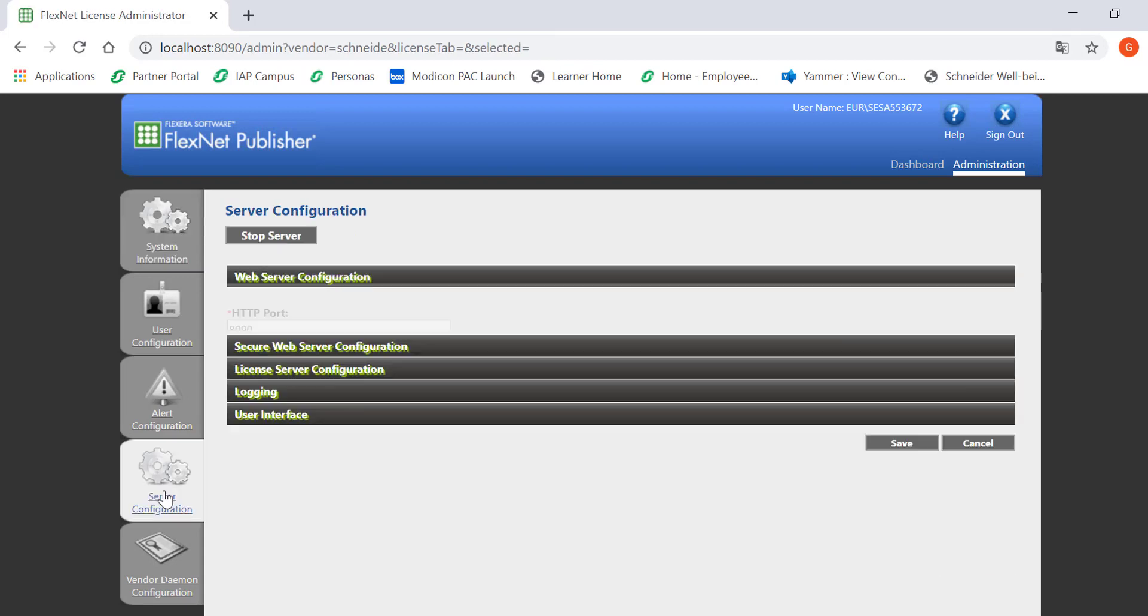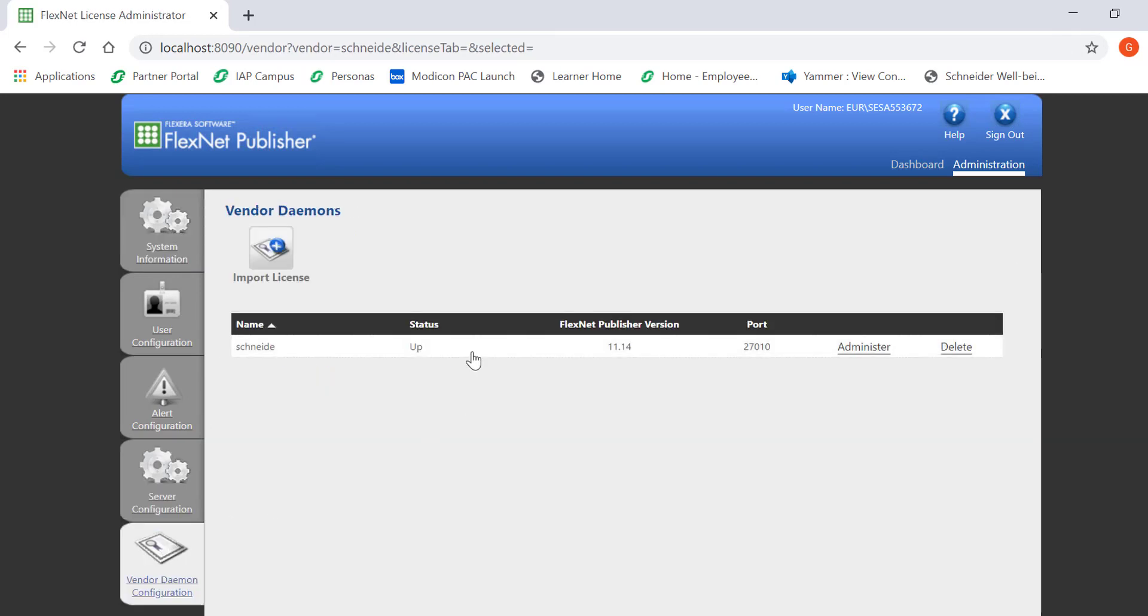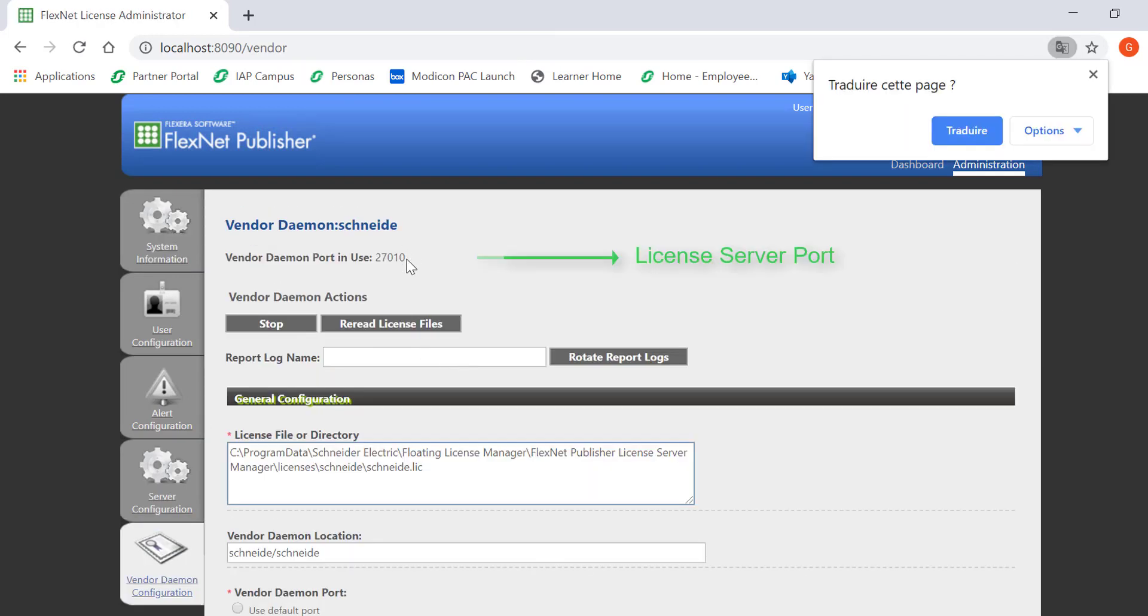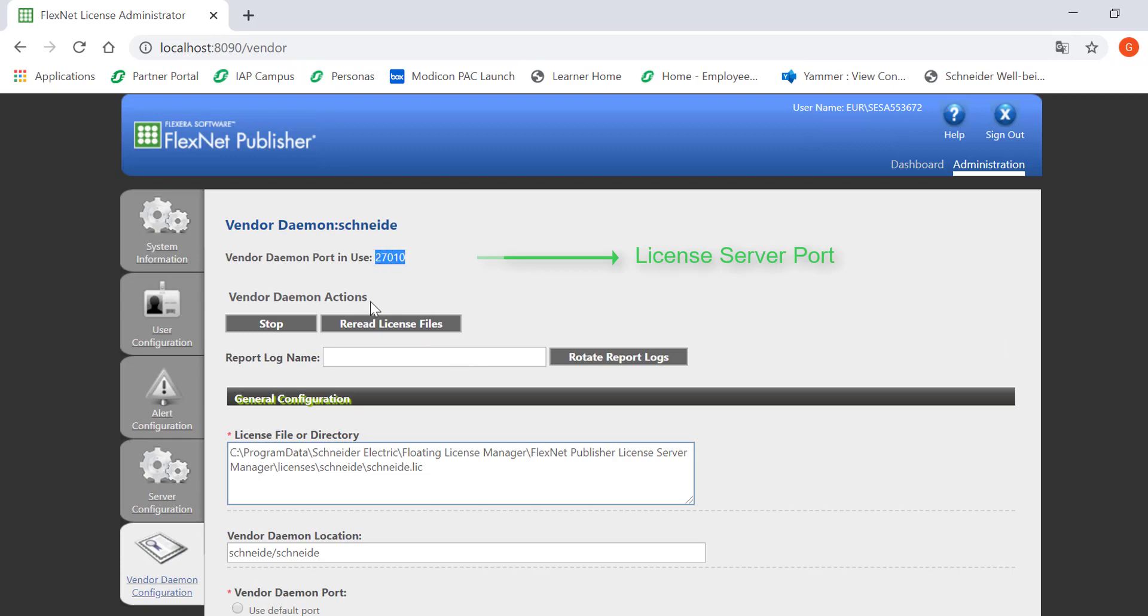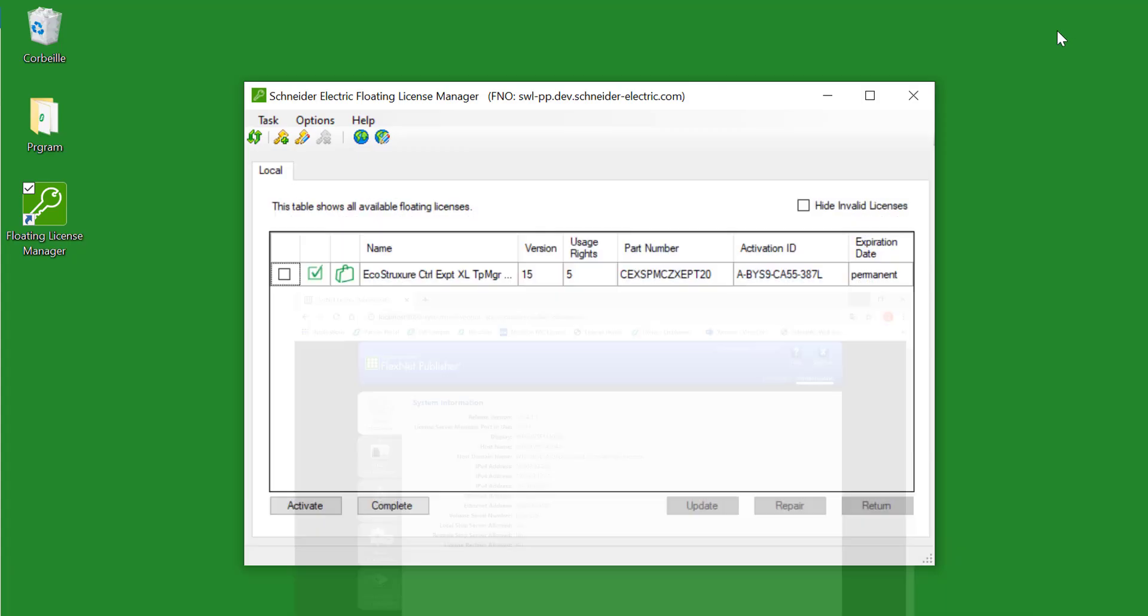On the Service Configuration tab, you should be able to find the web port. The license server port is located in the Vendor Diamond Configuration tab.